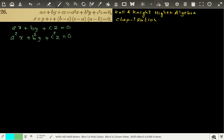This is problem number 26 from Hall & Knight Higher Algebra Chapter 1 Ratios. This problem is similar to problem 25 which we have done, and you can see that problem in the playlist.